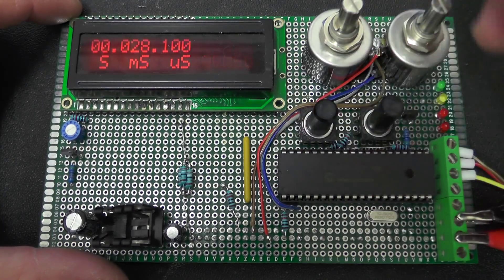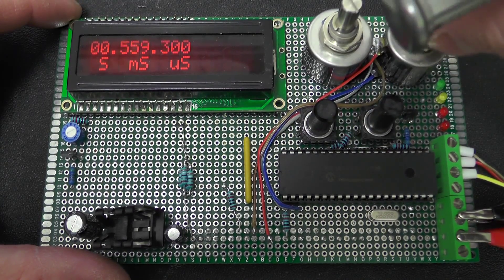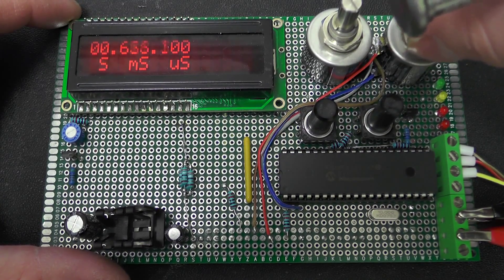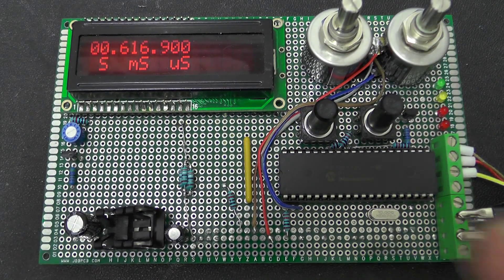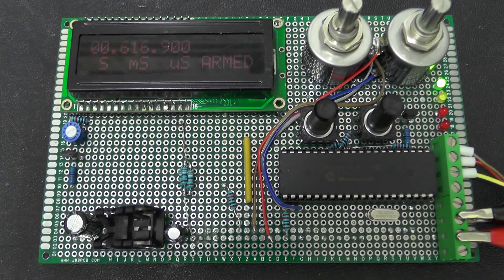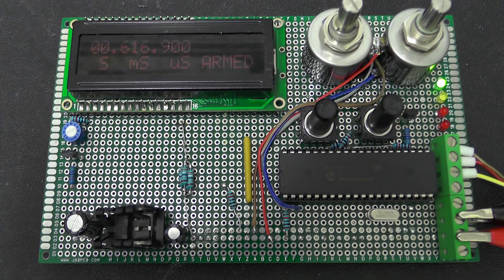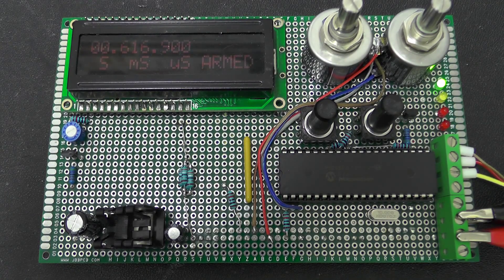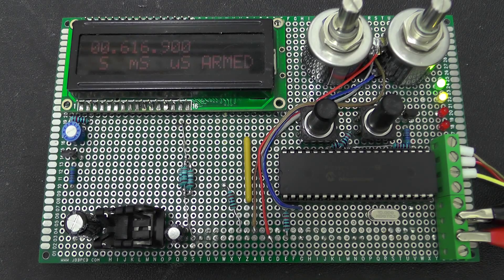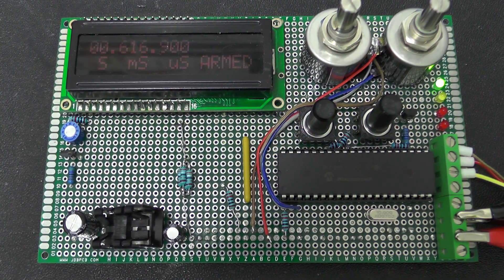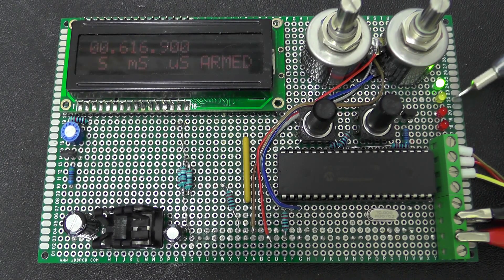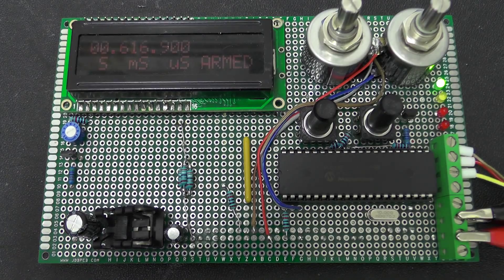So if I disarm this and turn the delay up, rearm, trigger it again, you can see these LEDs here flashing.